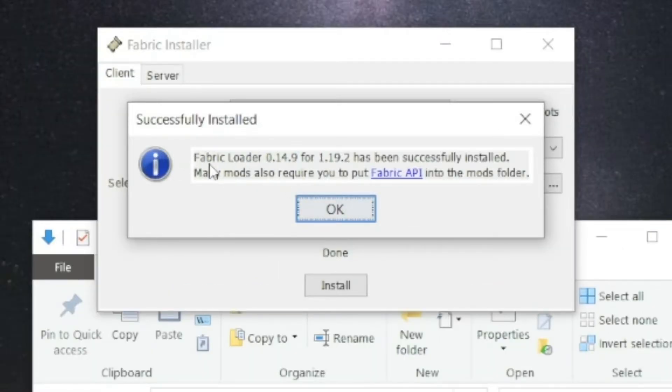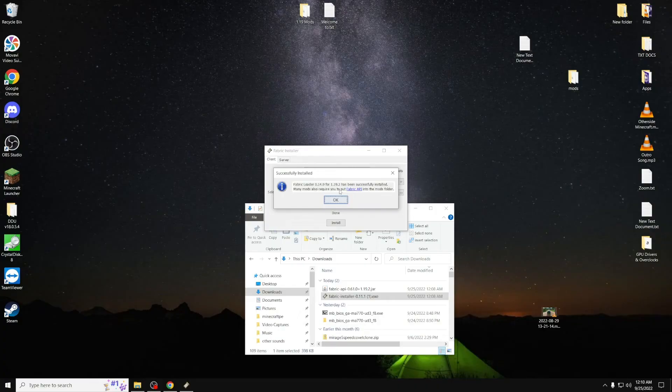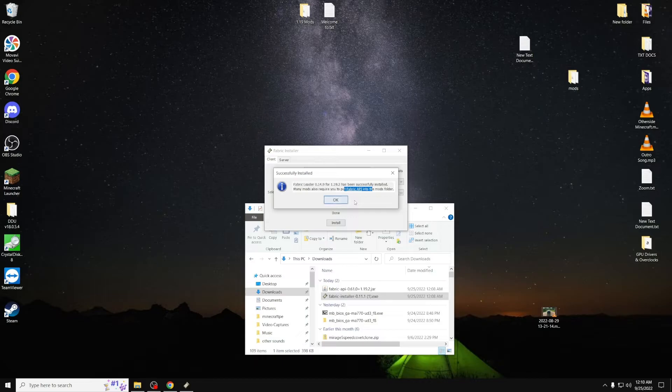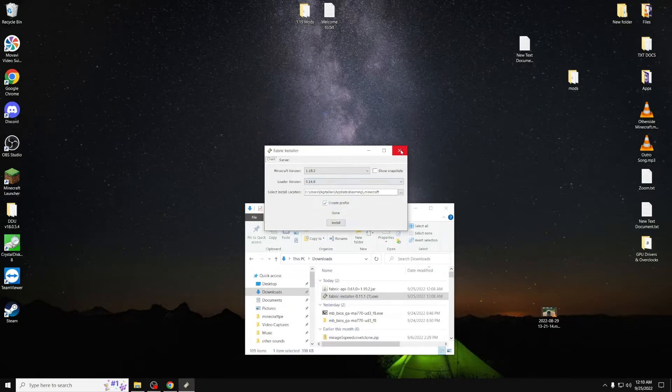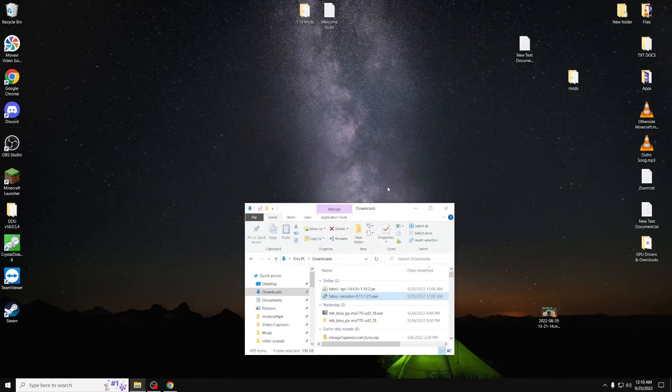And after that, it will say, Minecraft Fabric Loader has been successfully installed. And it also tells you about Fabric API, which is the thing we just downloaded besides the Fabric Launcher. So press OK, and back out of the Fabric Installer.